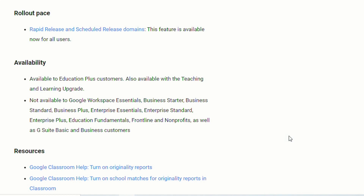This feature is available to Education Plus customers and also with the Teaching and Learning upgrade. It is not available to Google Workspace Essentials, Business Starter, Business Standard, Business Plus, Enterprise Essentials, Enterprise Standard, Enterprise Plus, Education Fundamentals, Frontline, Nonprofits, or G Suite Basic and Business customers.